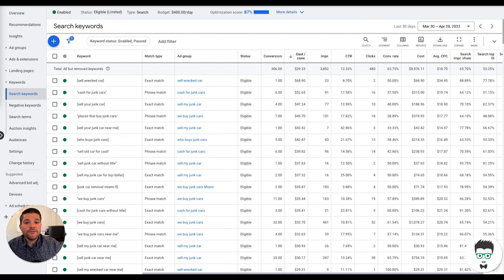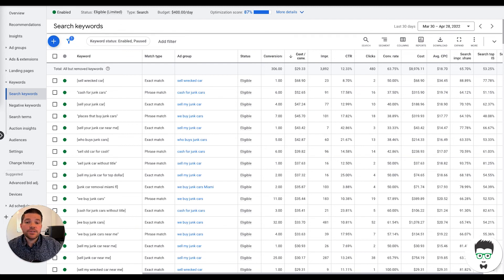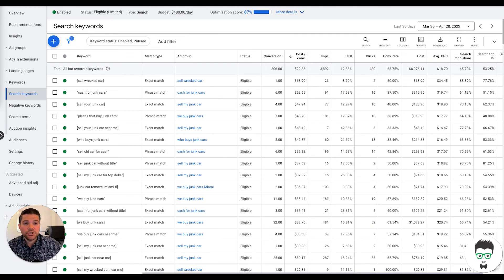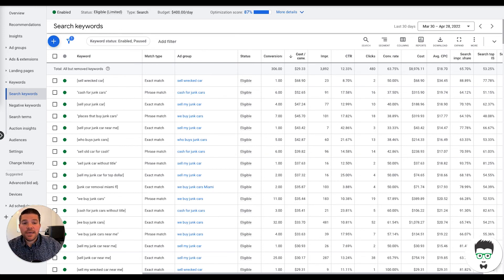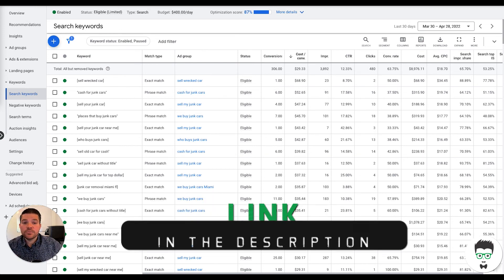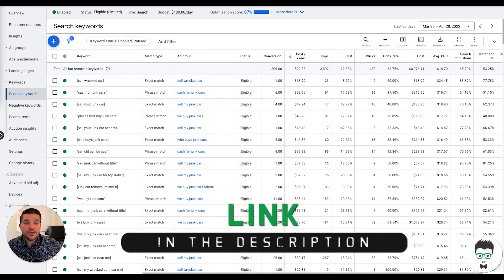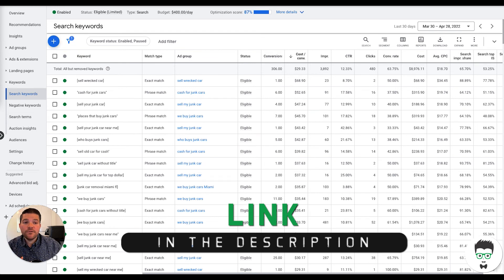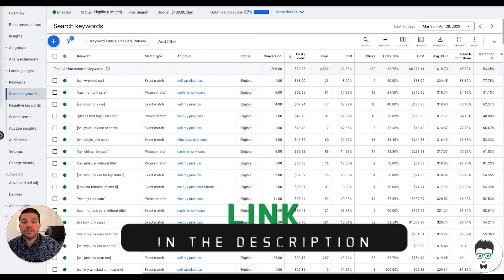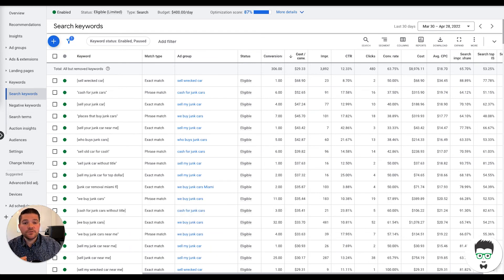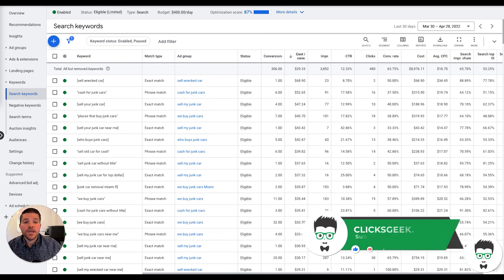If you own a junk car business and you're interested in running a successful Google ad campaign like this one I just showed you, reach out to us through the application link in the description. Our team can clone this campaign for you and launch it for you in as little as 24 to 48 hours.